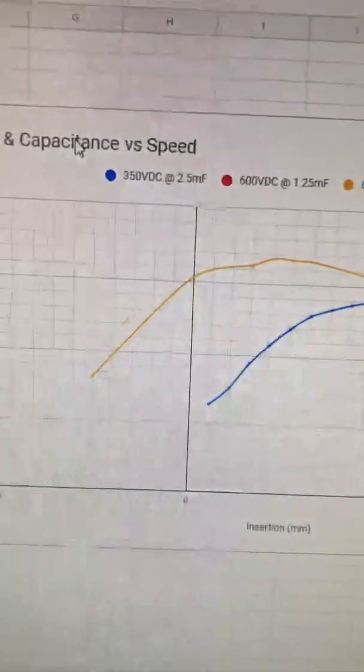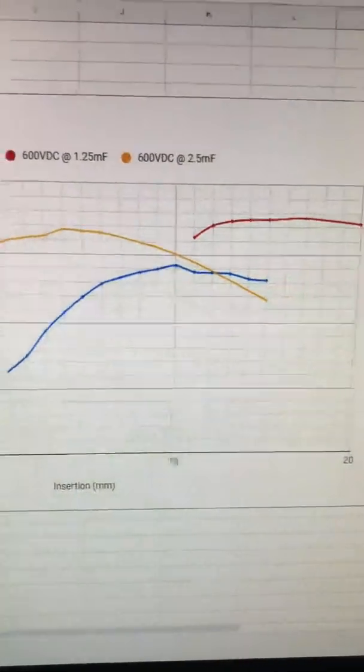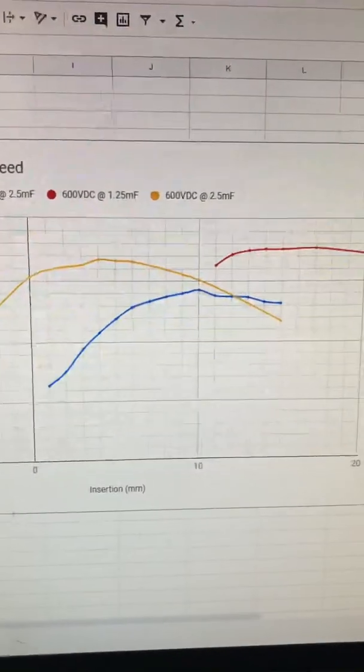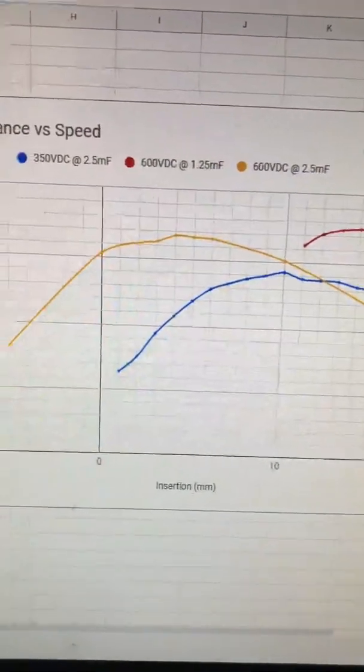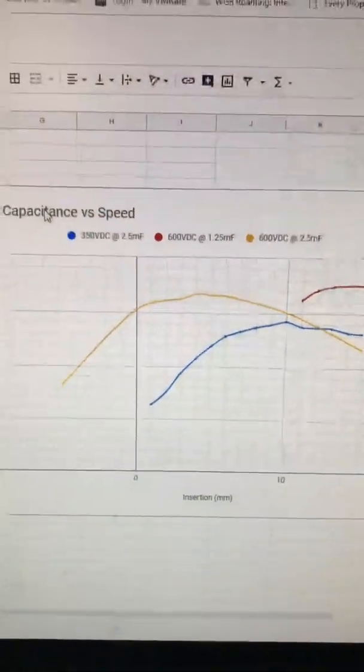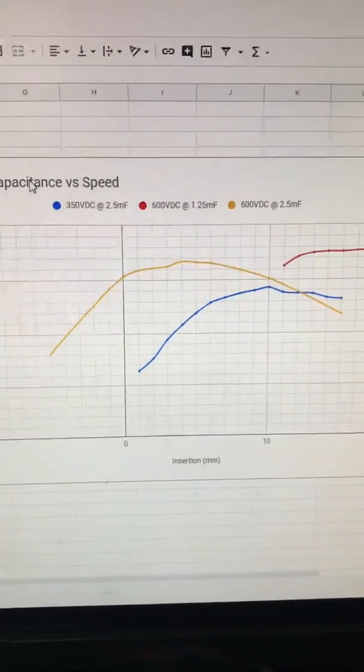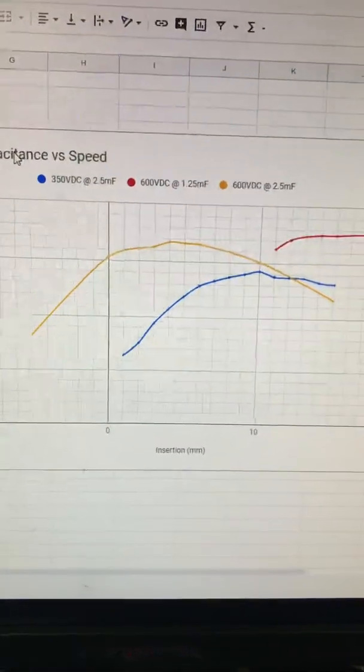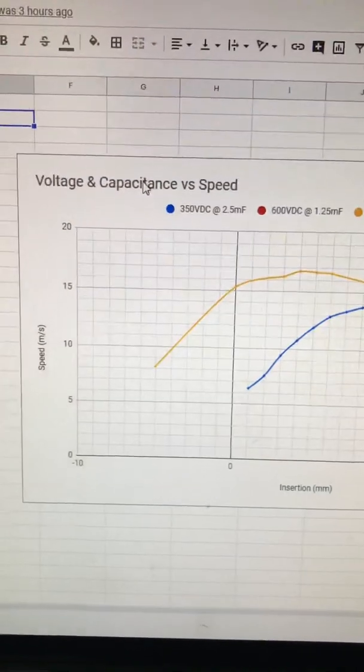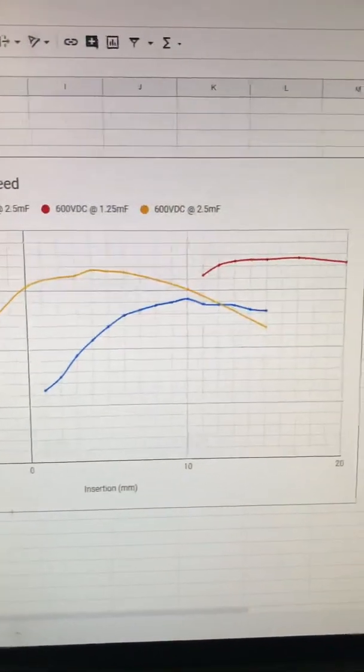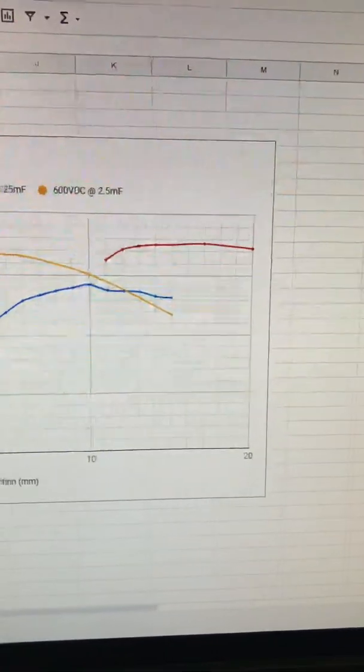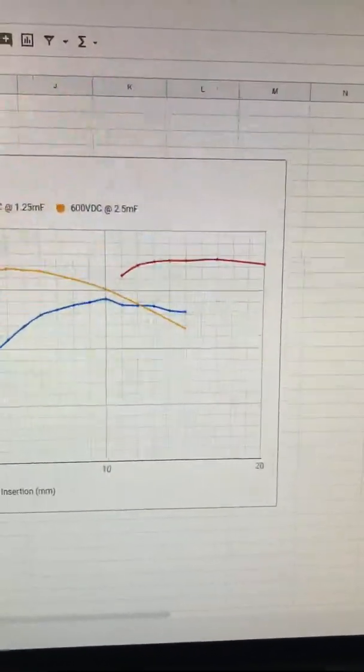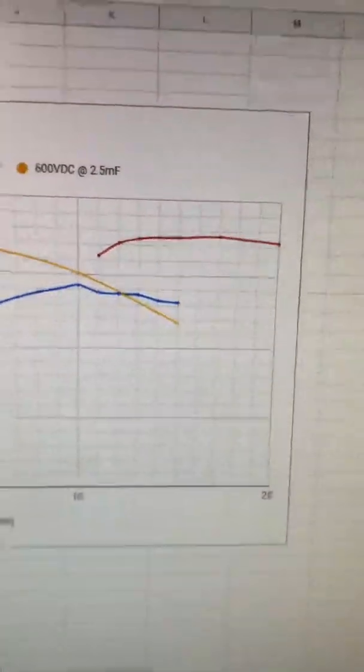Just to show some of the data here: a single capacitor fully charged yields a maximum muzzle velocity of just under 15 meters per second. Using all four capacitors to produce 600 VDC at roughly 2.5 millifarads gets just under 17 meters per second. Two capacitors at 1.25 millifarads provides almost 18 meters per second.